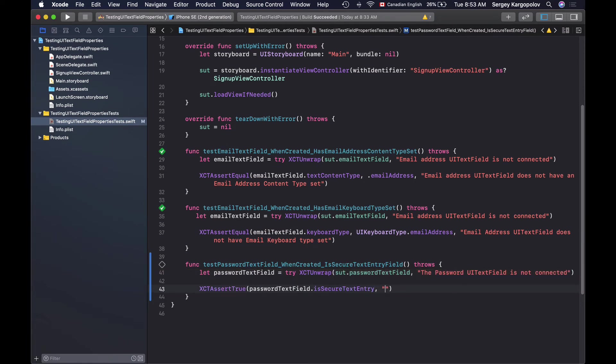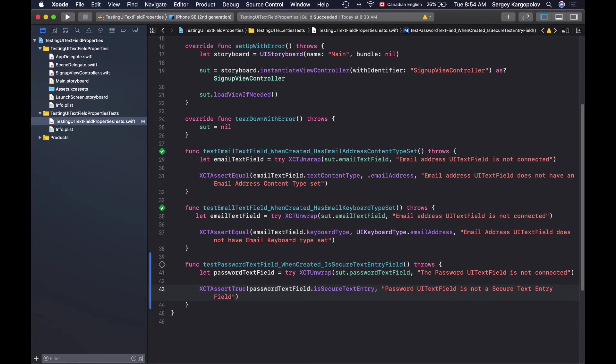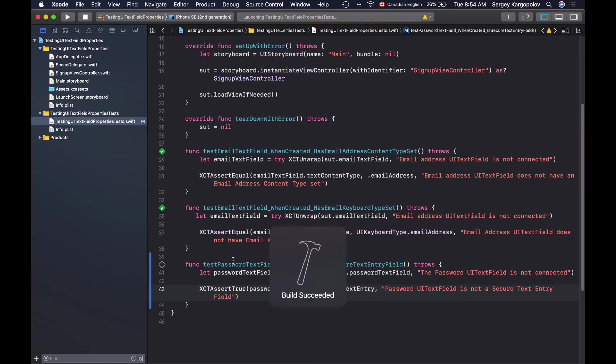And if this test assertion fails if the password text field is not a secure text entry I will log a message something like password UITextField is not a secure text entry field. All right, my unit test looks to be ready to be run let me try running it and see if it works and the test is successful.